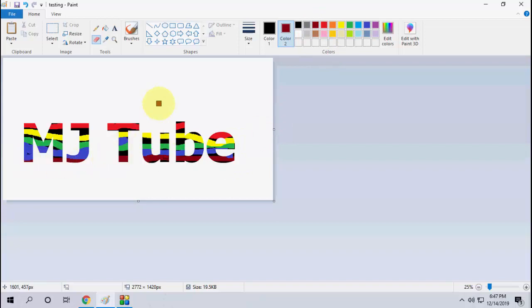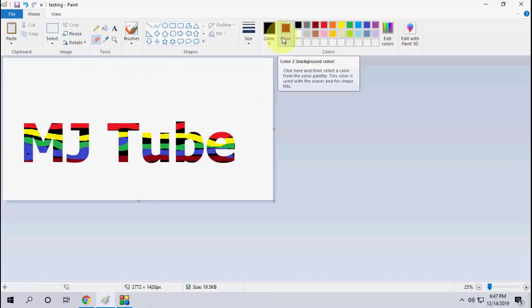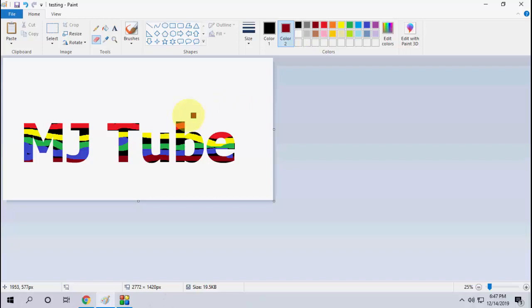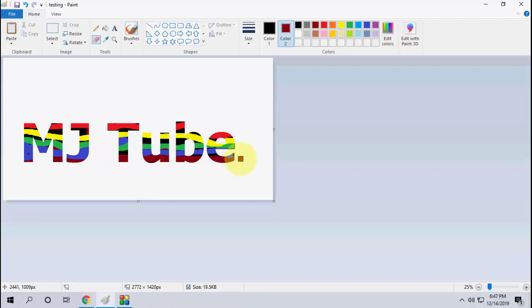The only thing is, I hope you got the point. You need to select the eraser and then in the Color 2 option, select the colors one by one and hold the mouse right key and apply like this. That's it.